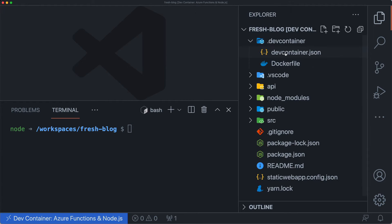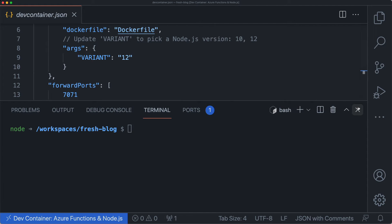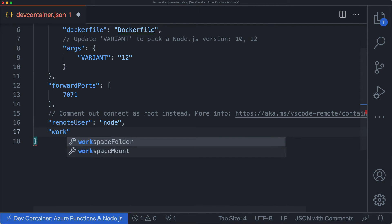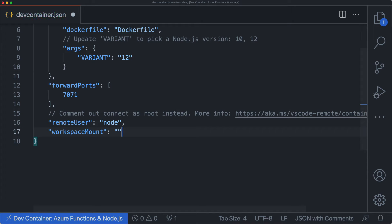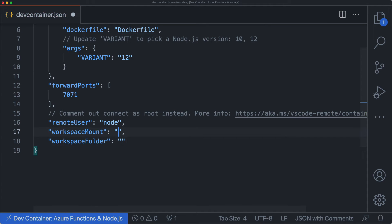go into your devcontainer.json file like so and use the workspace mount and workspace folder properties. For the workspace mount,